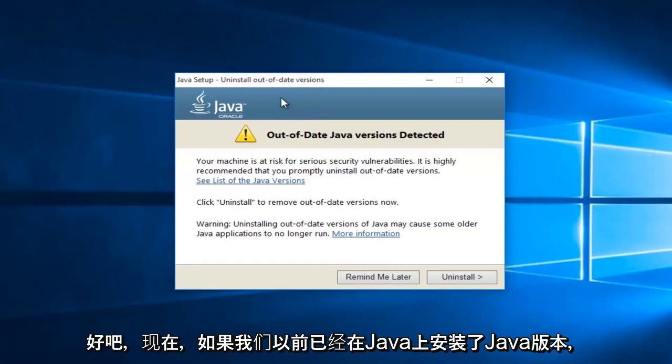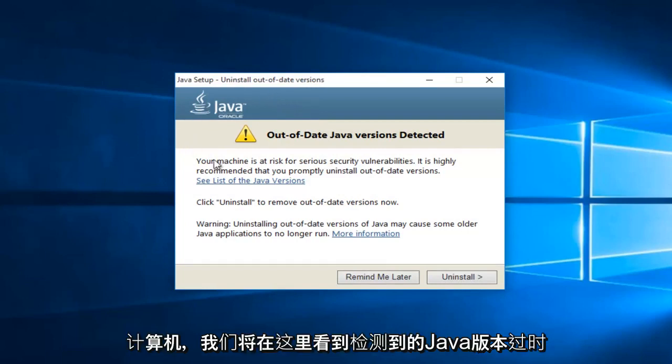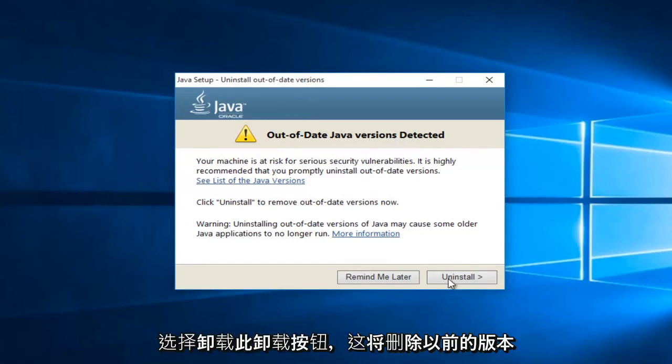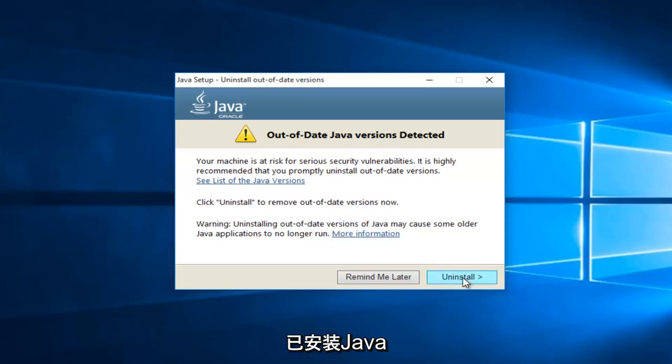Okay, so now if we've had a previously installed version of Java on the computer, we will see it here saying out of date Java version detected. Just select uninstall, this uninstall button. This will remove the previous version of Java installed.